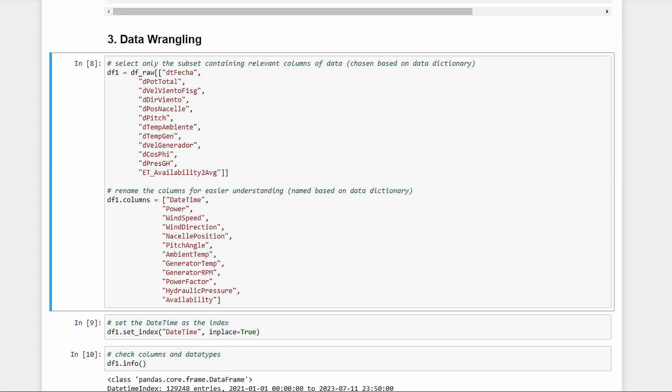We have the date time, power which is our target, wind speed, wind direction, nozzle position or where the head of the turbine is facing, pitch angle or the angle of the blades against the wind, ambient temperature, generator temperature, generator RPM, power factor, hydraulic pressure, and availability.